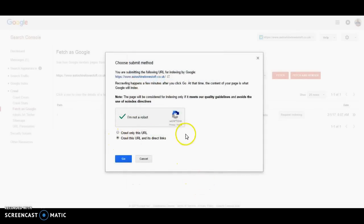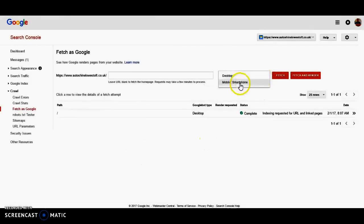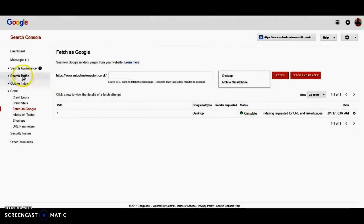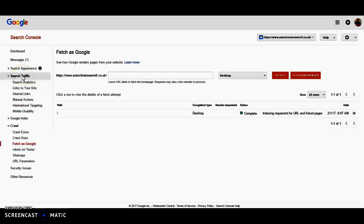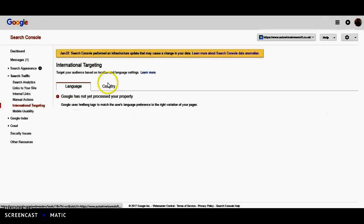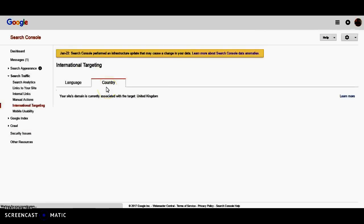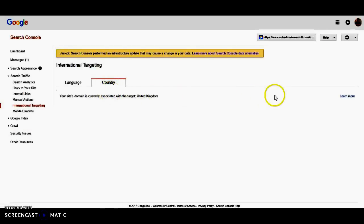I'm going to crawl this real well on these direct links. And then you would do the same with mobile smartphone. So then we go back to International Targeting. And I always put a country.